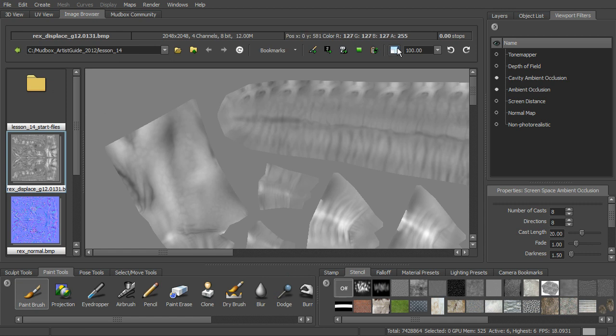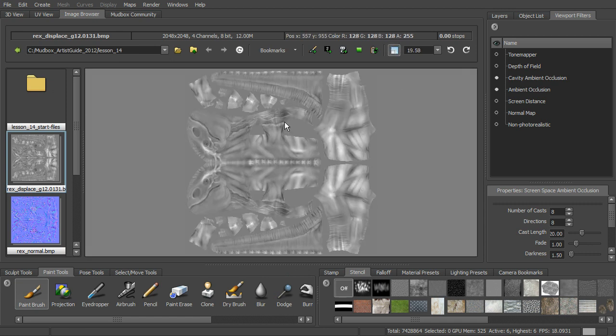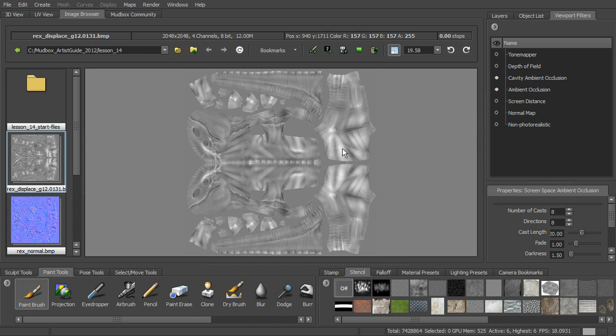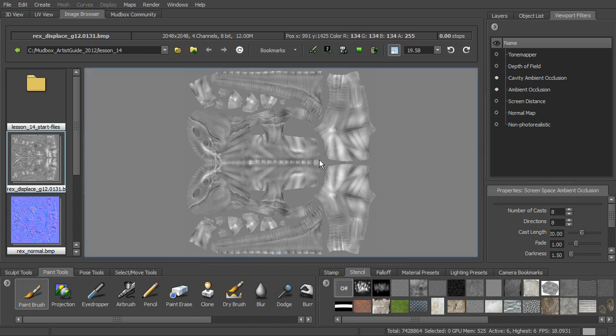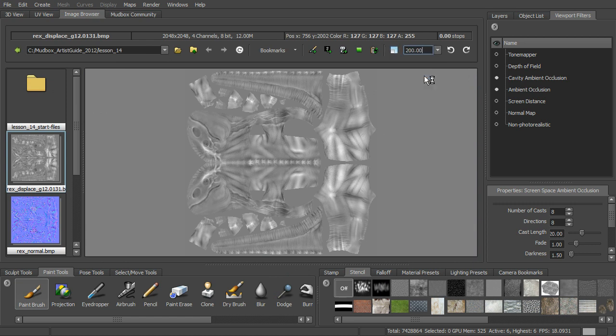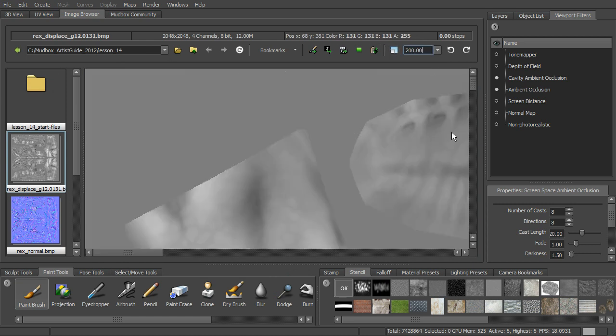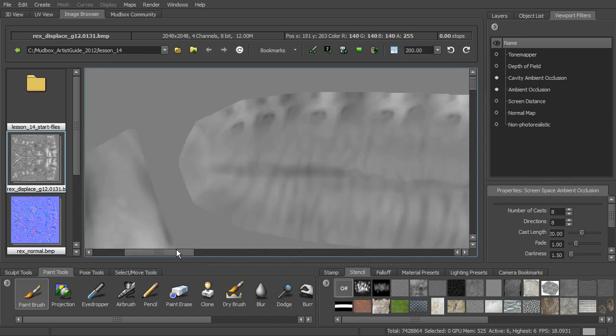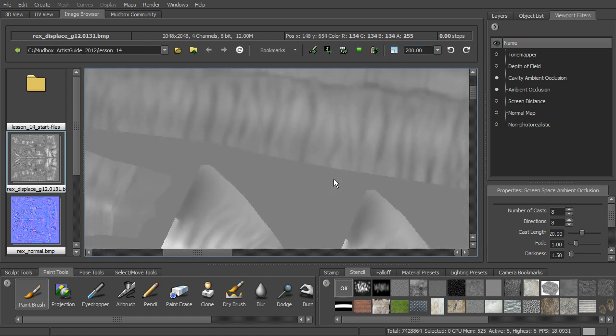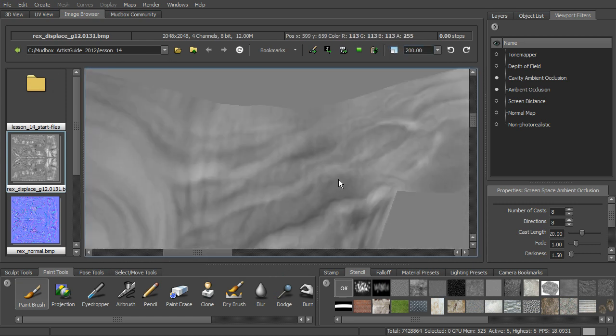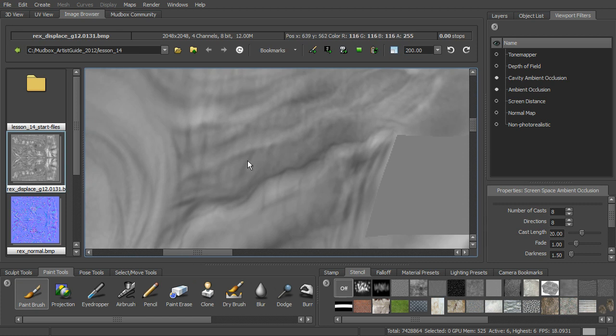So here's our displacement map, our regular displacement that we created. So you can see sort of the muscle shapes, and you can also see some of the higher resolution shapes in there. And we can come in and look at that. You can see a little bit closer some of that detail that's come through.